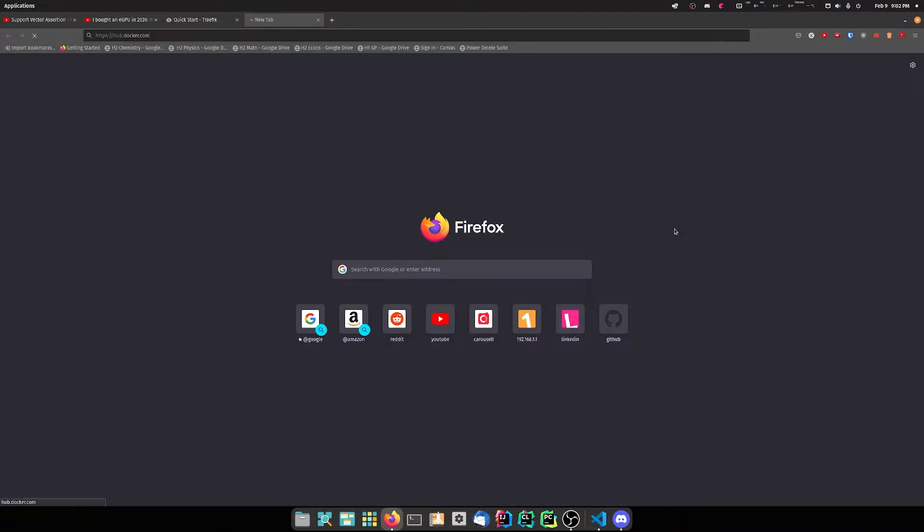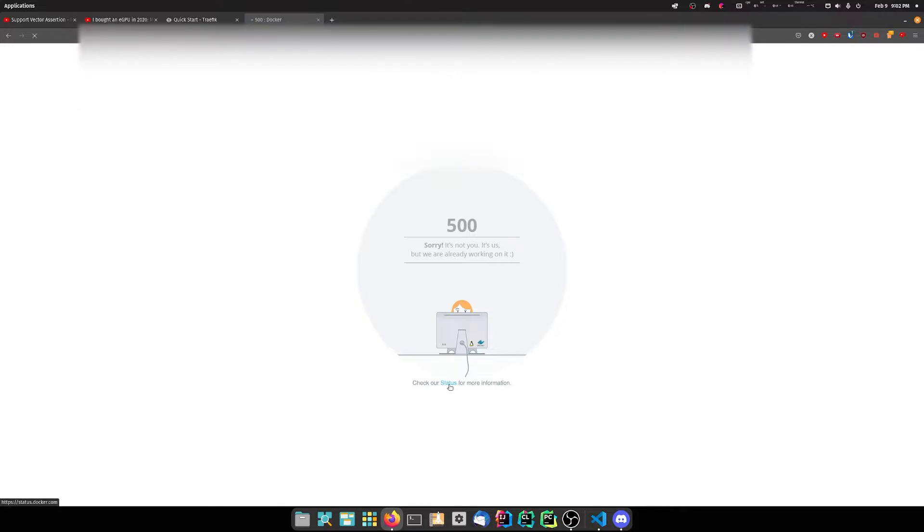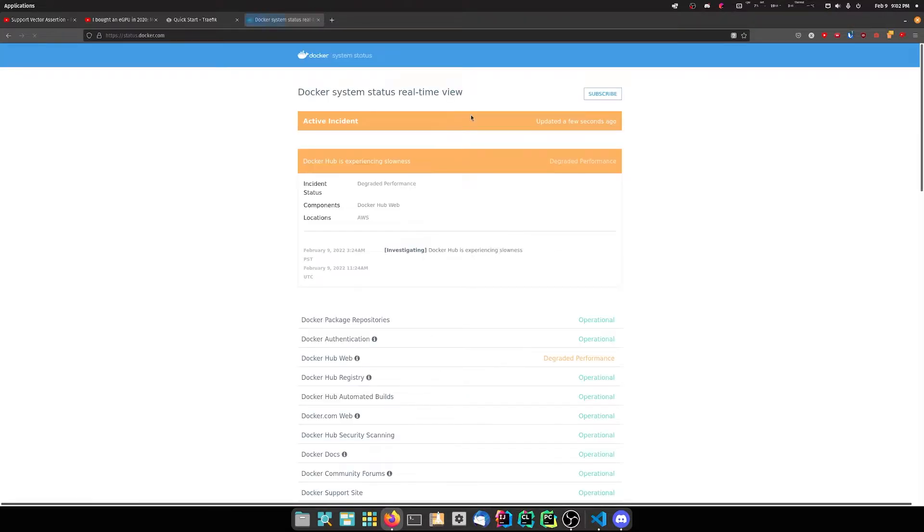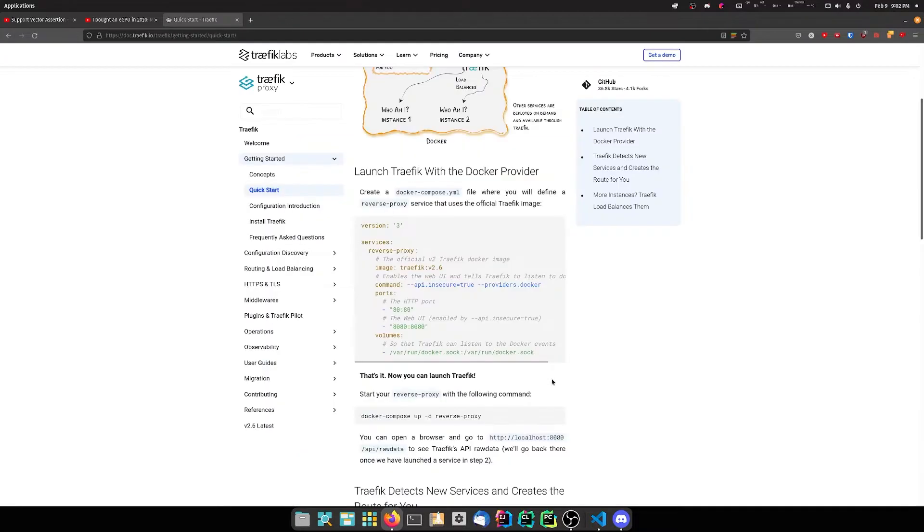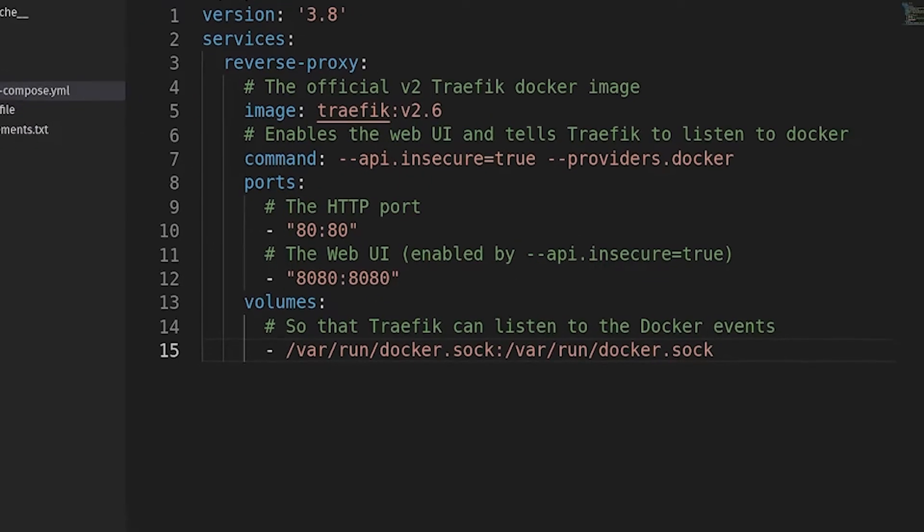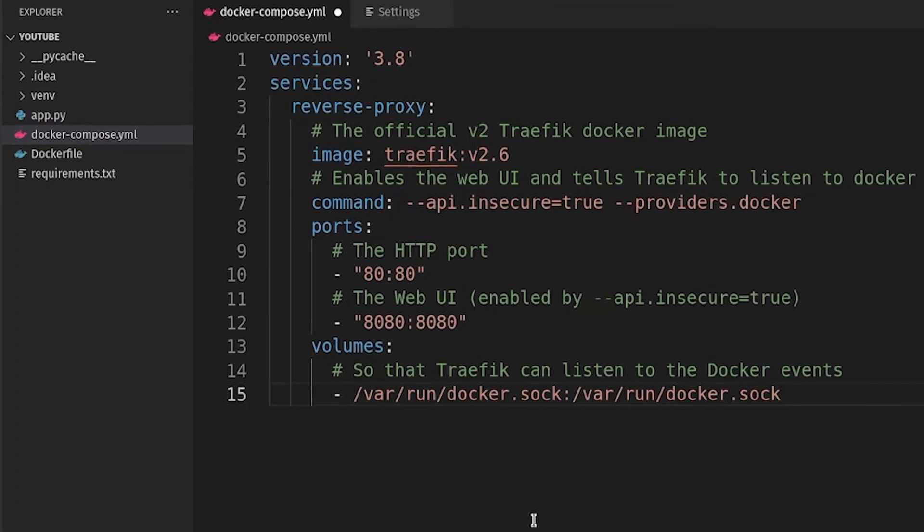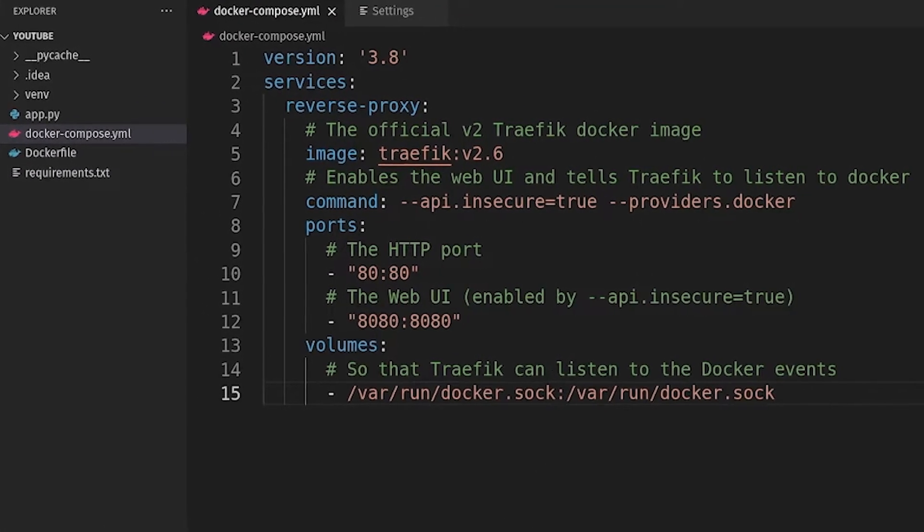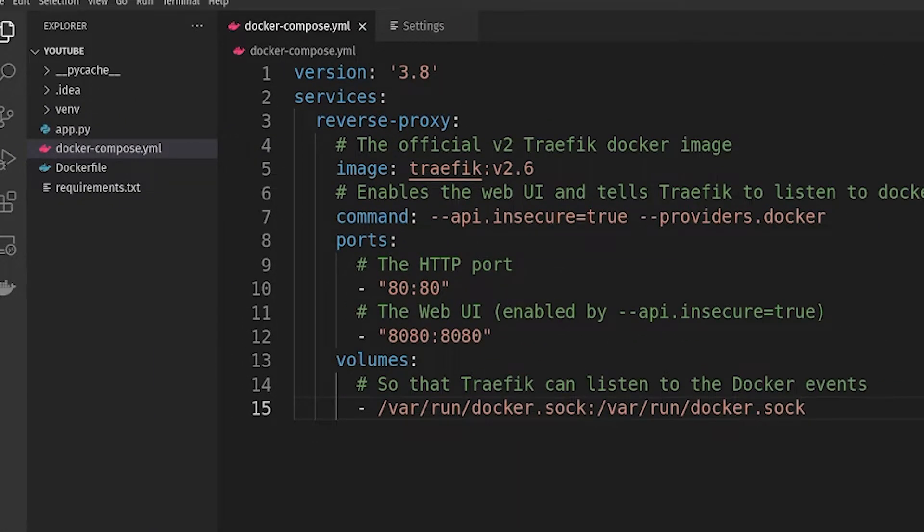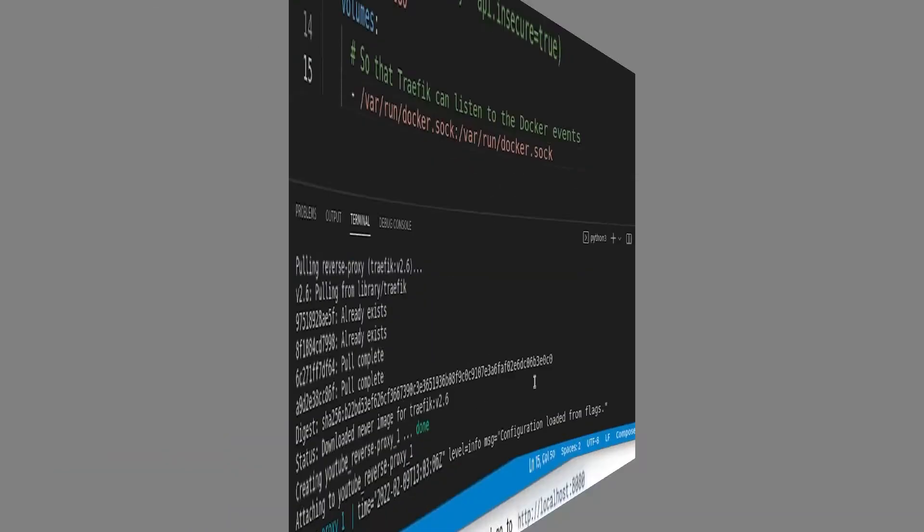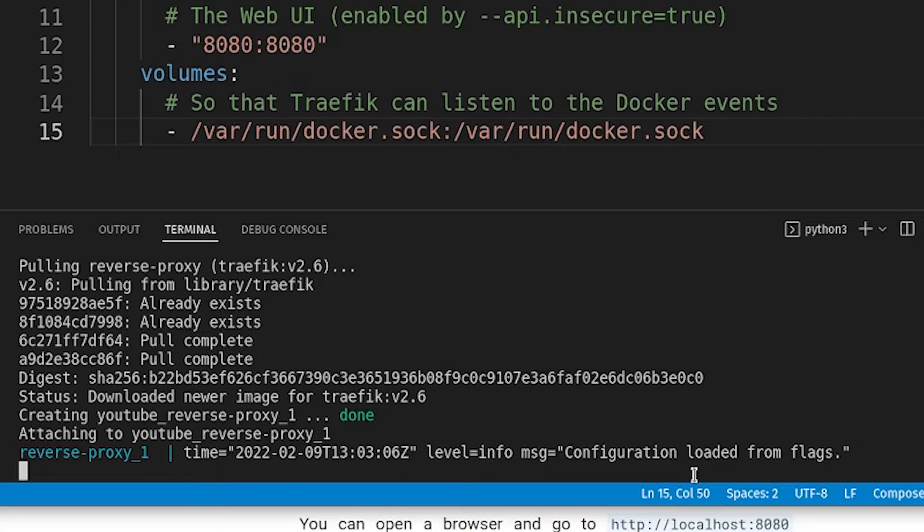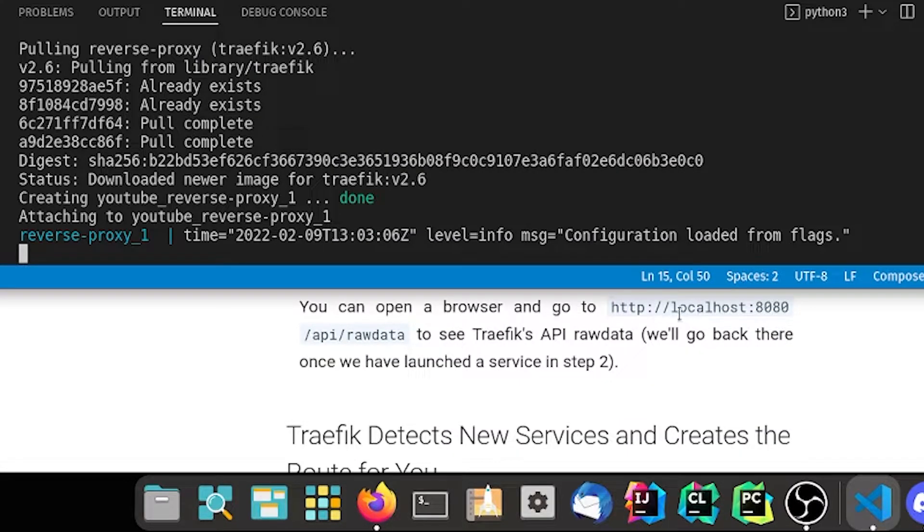Let's have a look in Docker Hub. Oh my gosh, Docker Hub is down, okay whatever. We're going to have to do it without Docker Hub. Let's fire up the terminal and do docker compose up. We've managed to start a Traefik server. As you can see it just doesn't really do anything by itself. It says go to localhost:8080/api/rawdata.